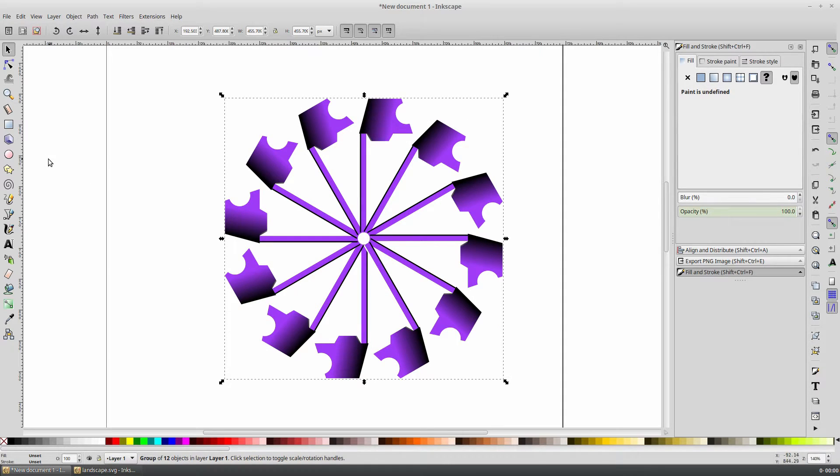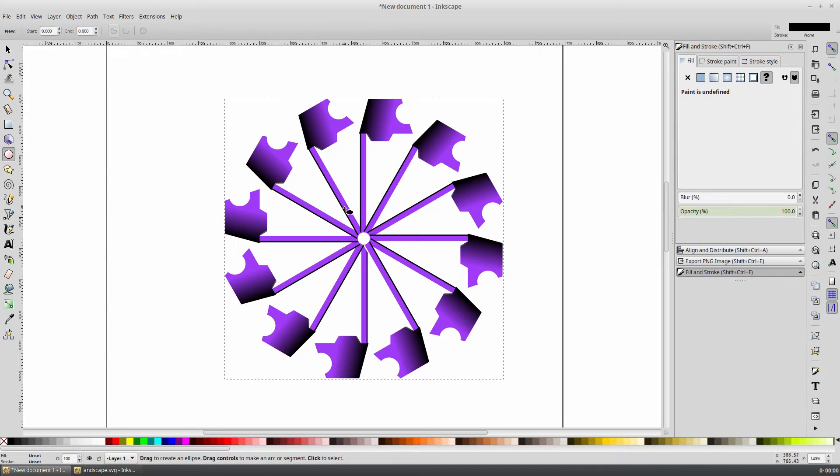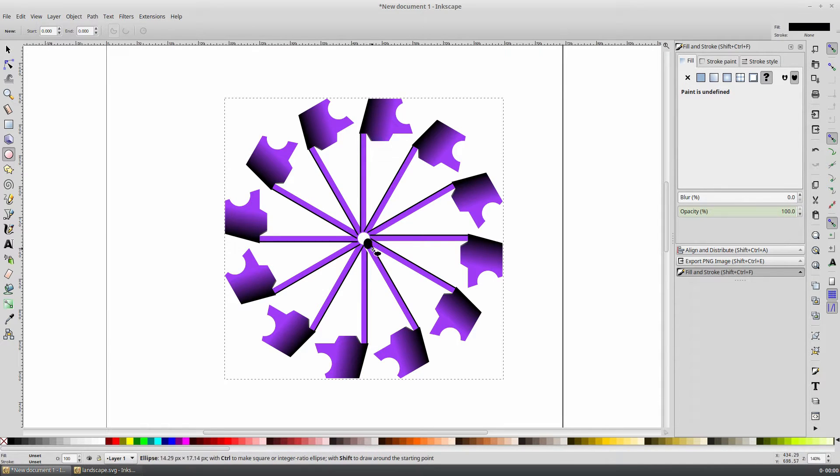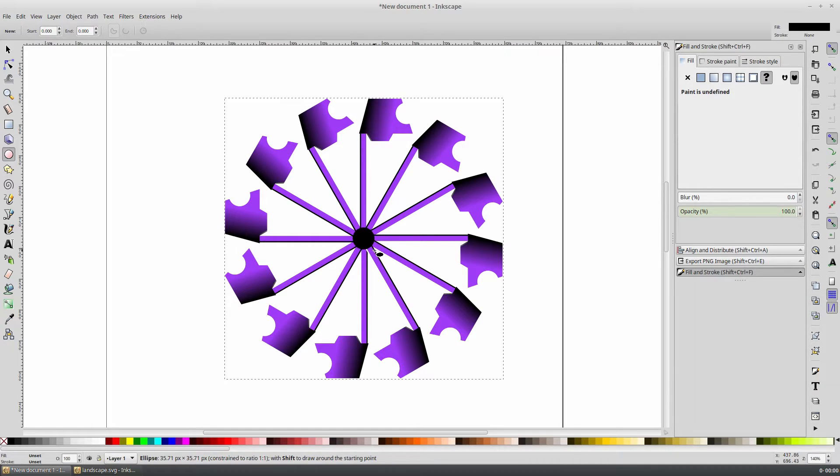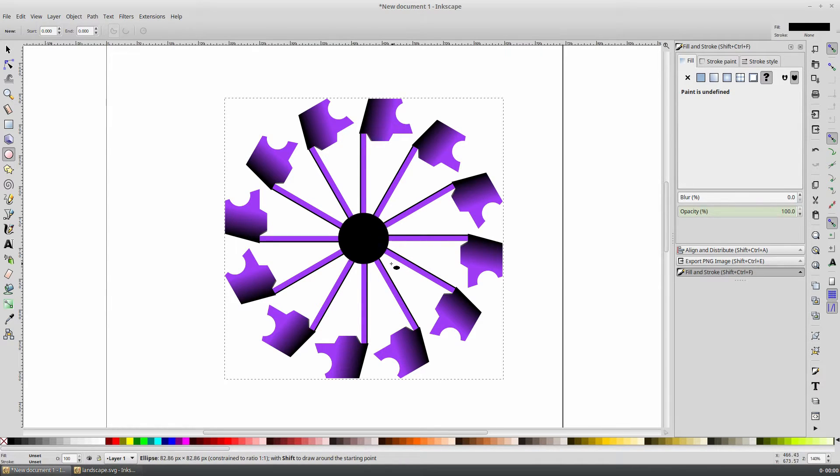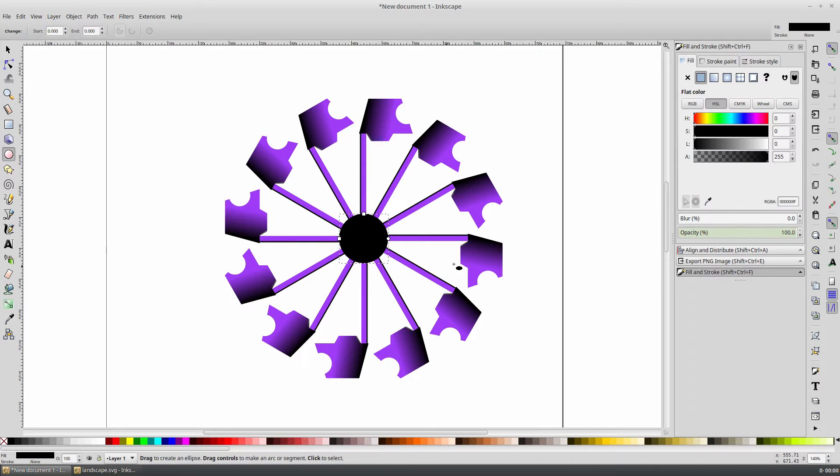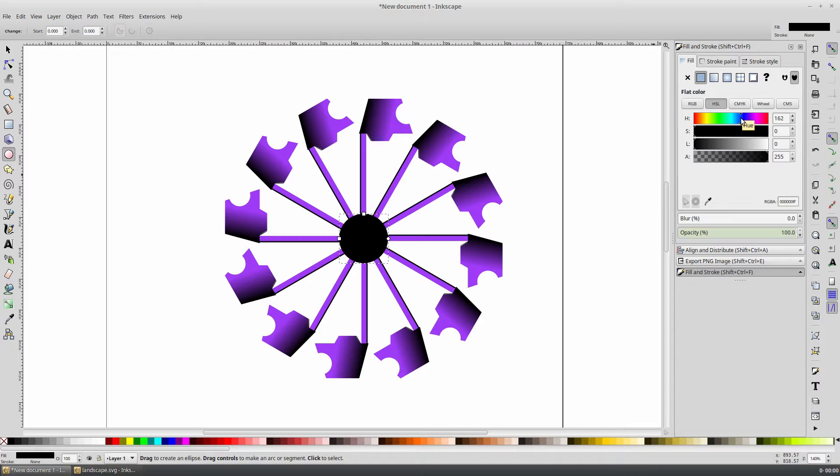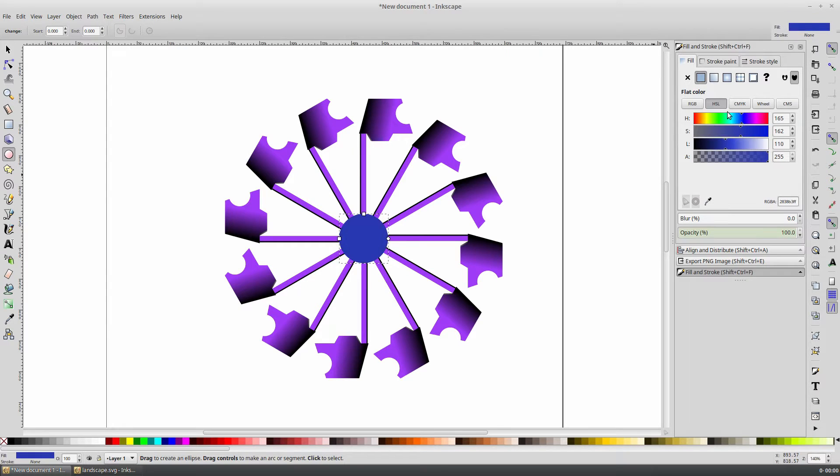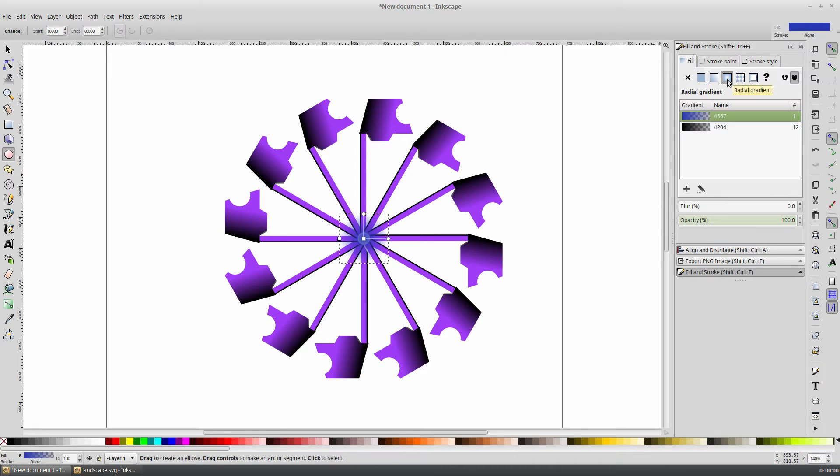Now select the circle tool, and click roughly in the center, and hold Ctrl-Shift to constrain the shape to a perfect circle and resize from the center. Just drag out a shape that roughly covers the center posts. Change the color to something other than the color of the seats. In my case, I'm going to choose a bluish color. Now change the fill type to a radial gradient.